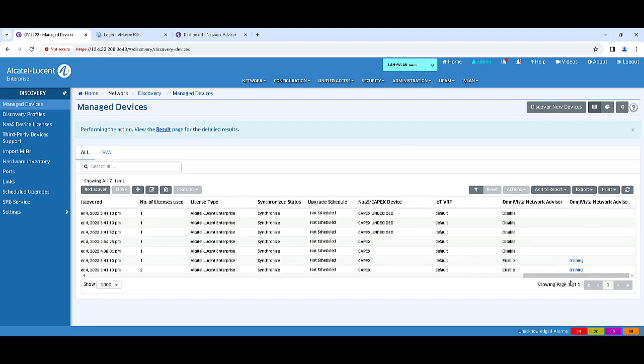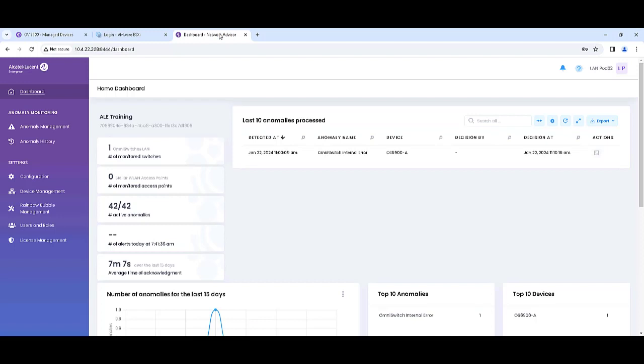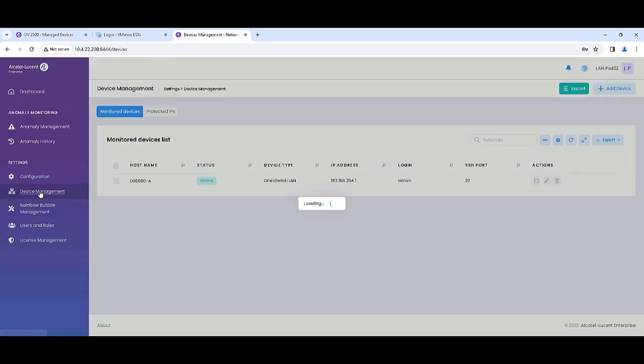Your devices should now appear in Omnivista Network Advisor. Check their status by going to Device Management.